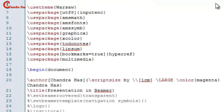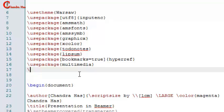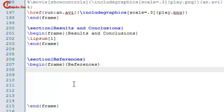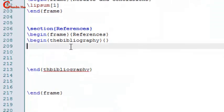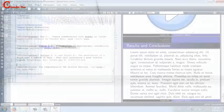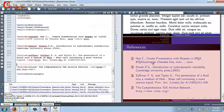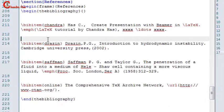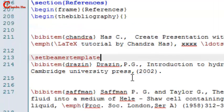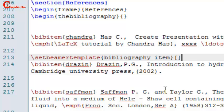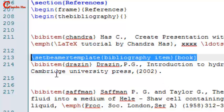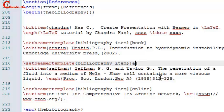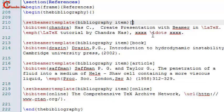We can also set the text font — go to preamble and write 'mathptmx'. Now we'll write the bibliography. Use the bibliography environment and add all your references. To change bibliography item icons, use 'setbeamertemplate bibliography item' with options like 'book' or 'online' in square brackets. You can also use a custom image for one of the entries.